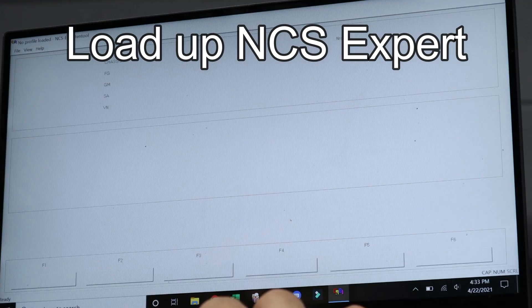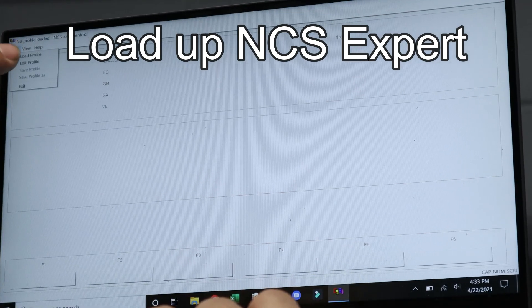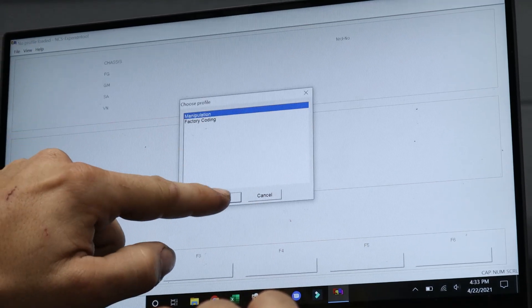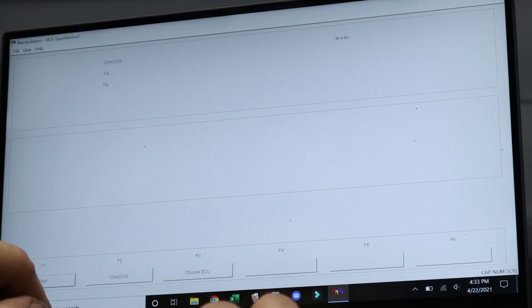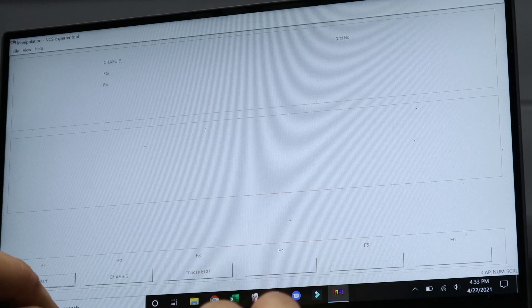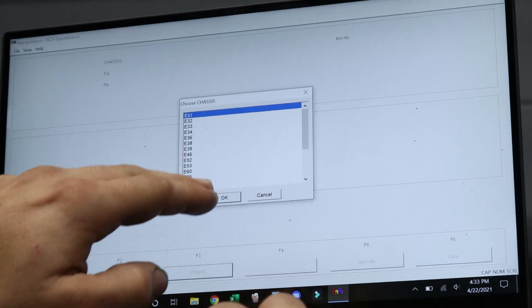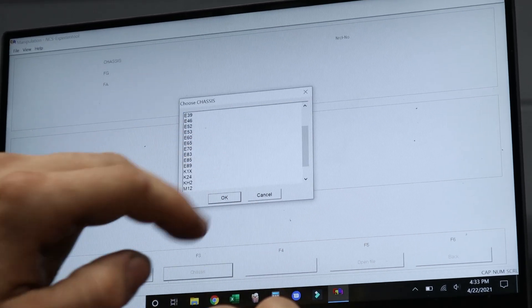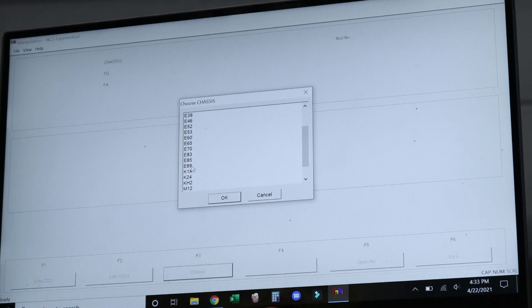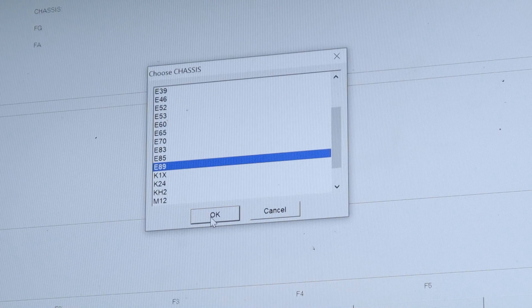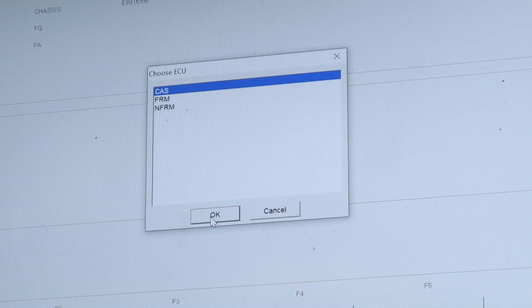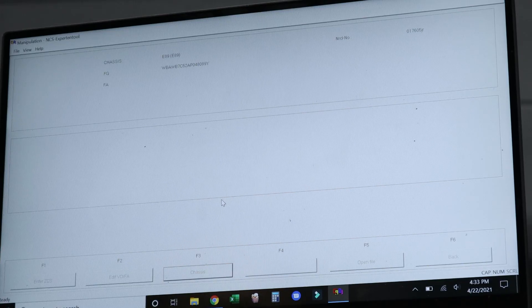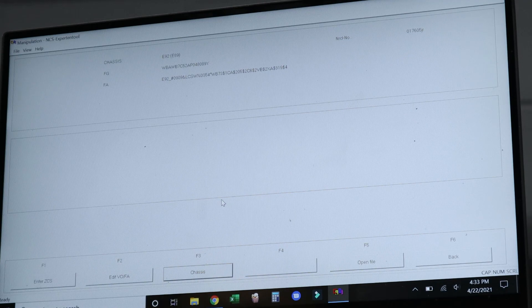To loading up NCS Expert, we're going to load up the manipulation profile that is supplied in the Beamer Geek standard tools download. Then we're going to select E89 for the E90 and E92 cars, and we're going to load our vehicle order information from the CAS module.